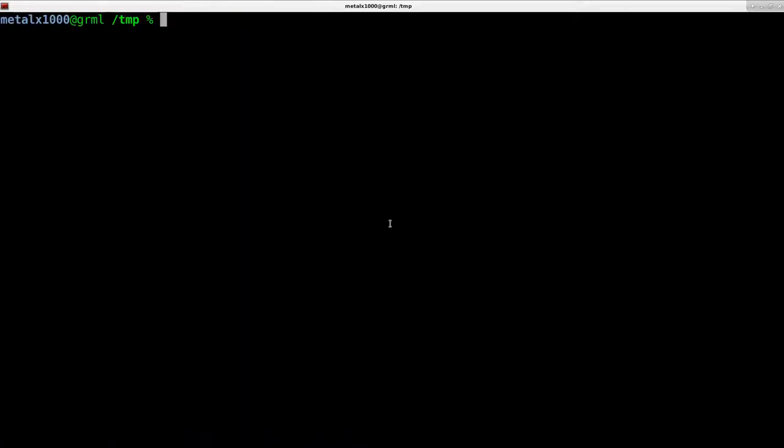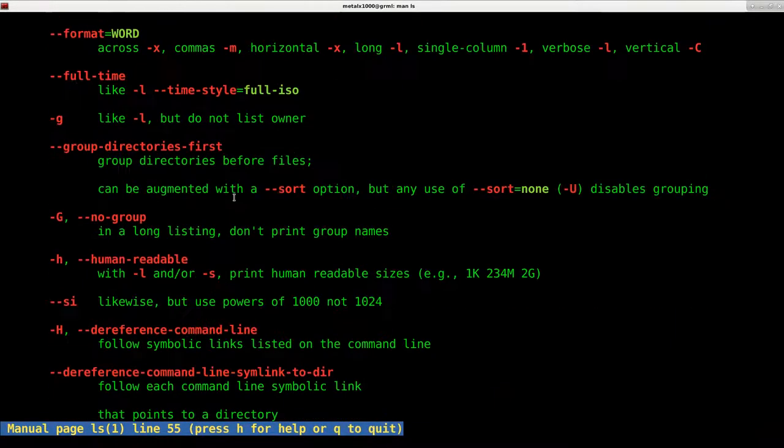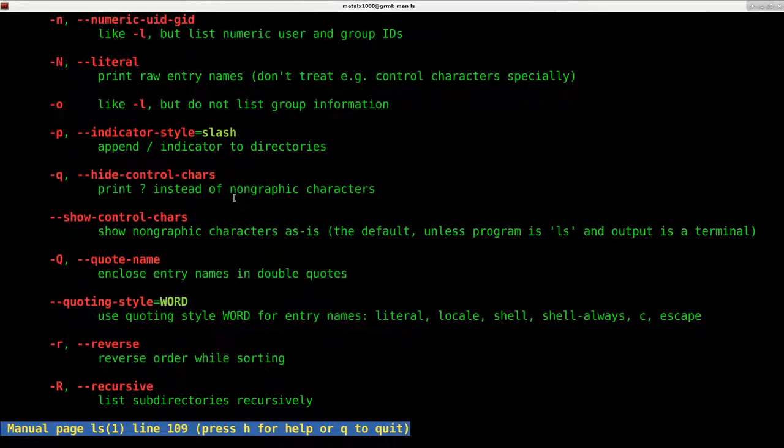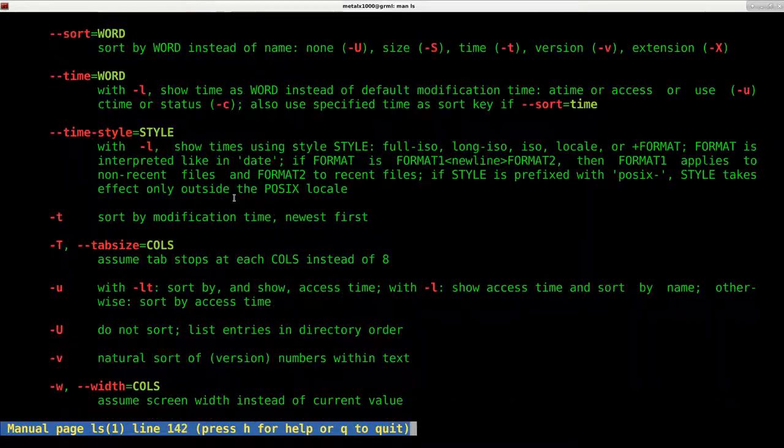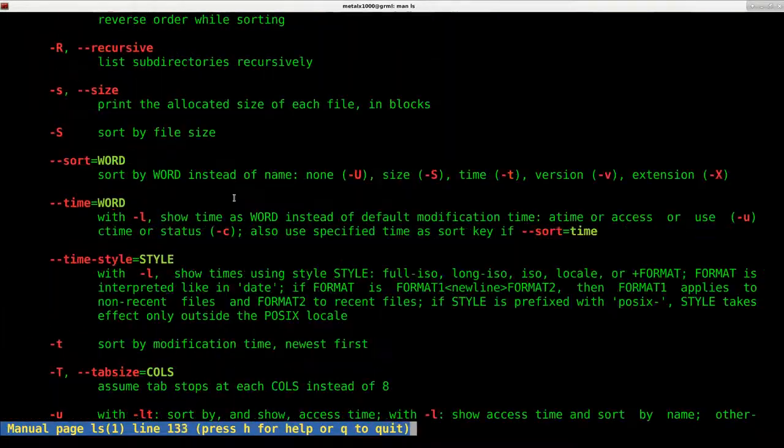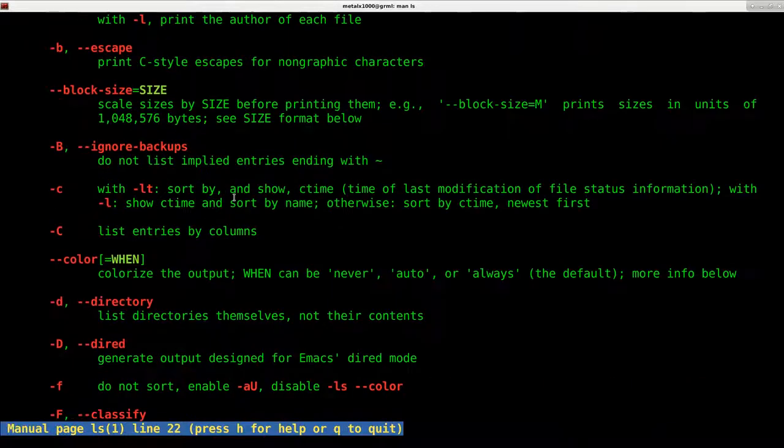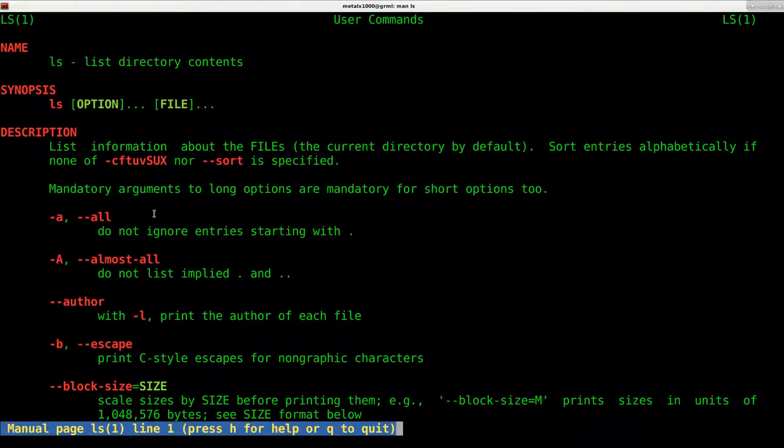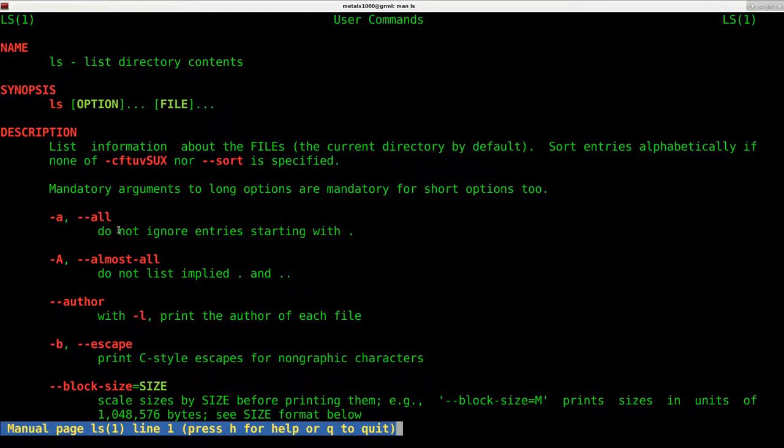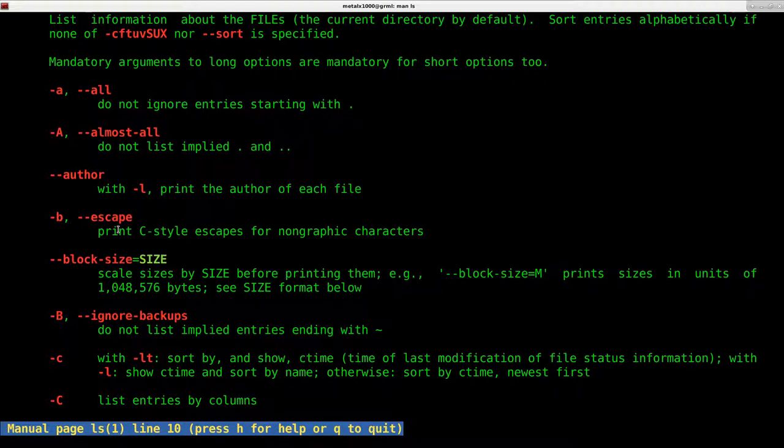So that's it. That's a quick look at the list command. If you man LS, it will give you a full list of commands here. There are many other commands, many other options, switches for it. So you can go through those and look at those. But those are the three that I mainly use, L, H, and A.